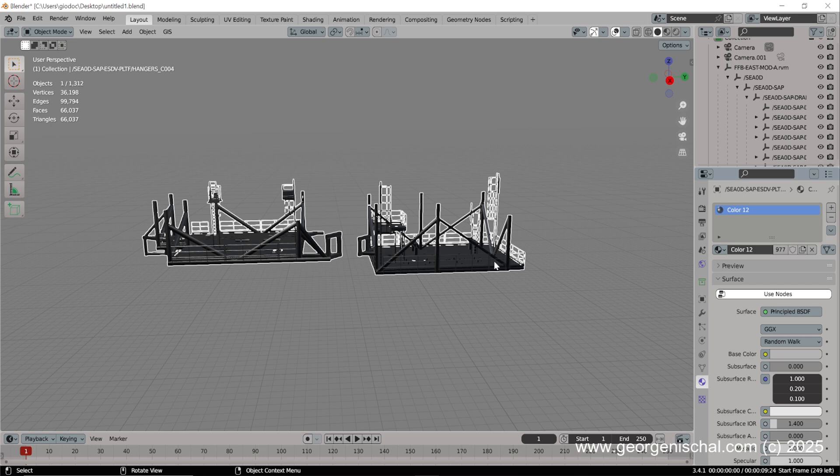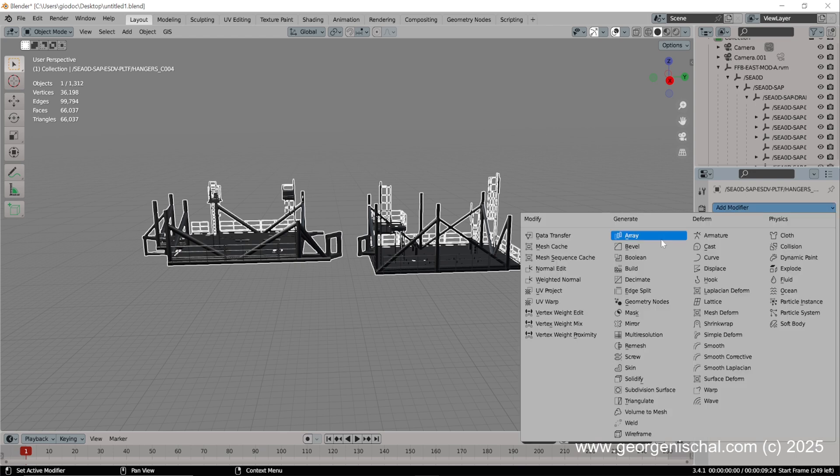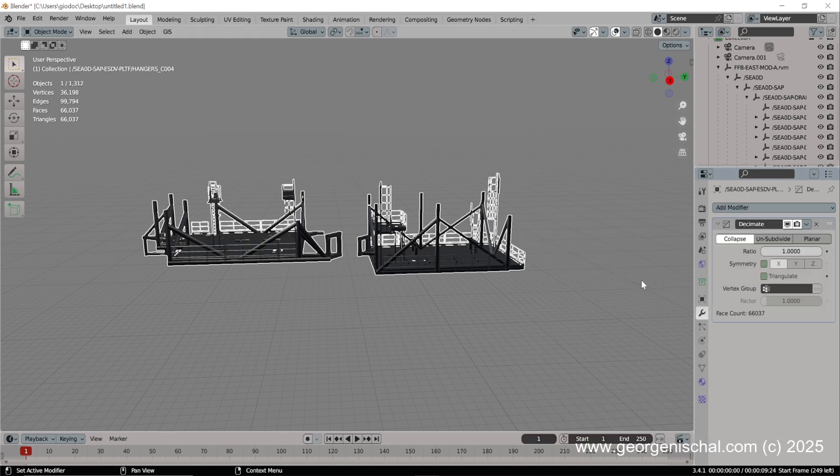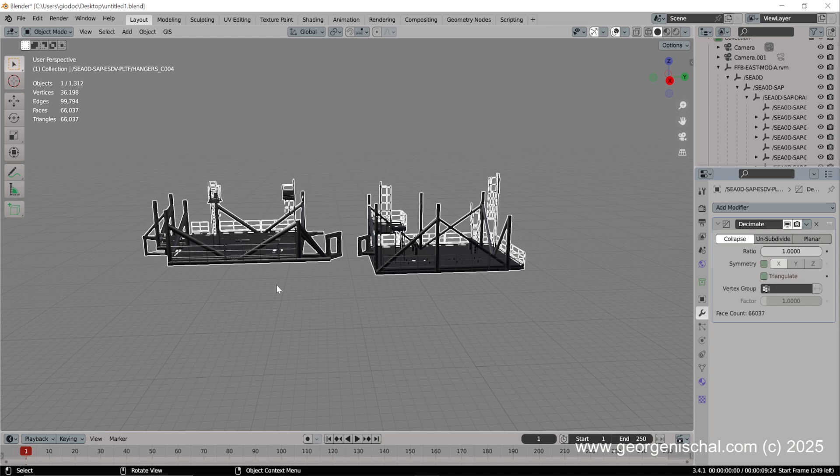So what you need to do next is decimate it. Use a decimate modifier here, use the one that best suits you, and bring down the poly count. And then you're good to go. That's how you bring in Navisworks assemblies into Blender and get them into a format that you can actually then render or animate or whatever else you need to do.